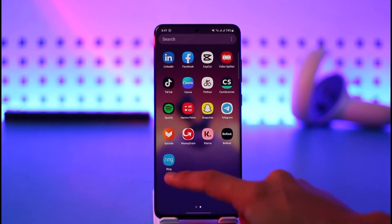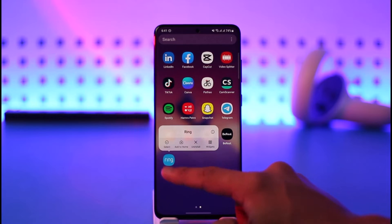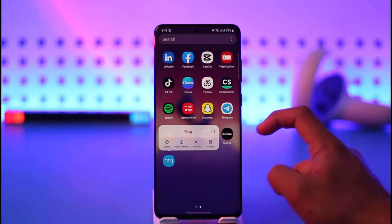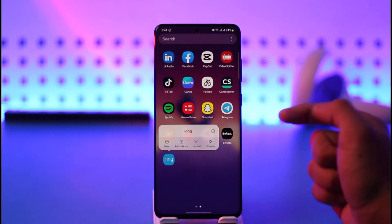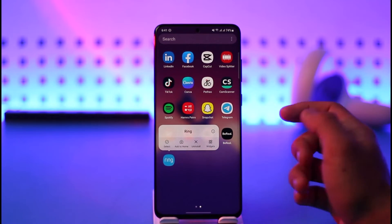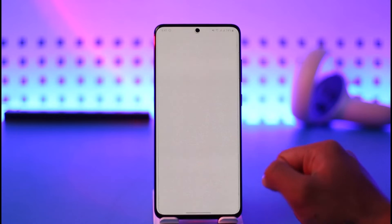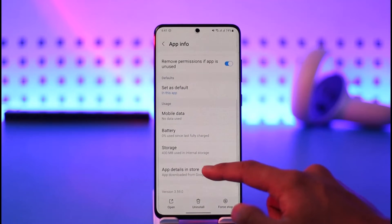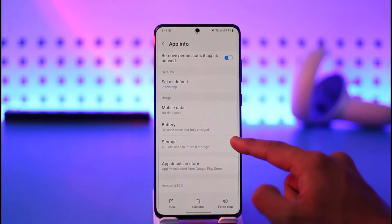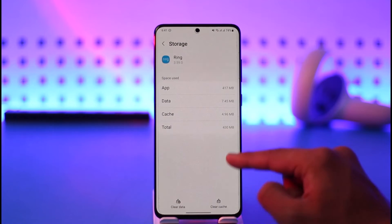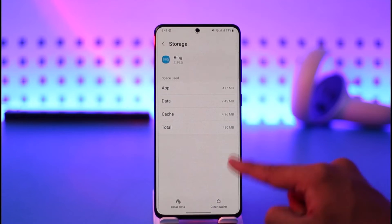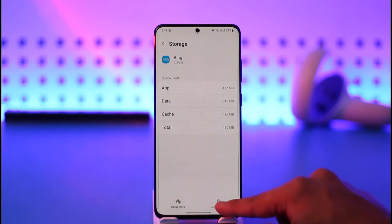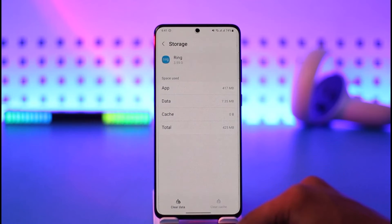Long press on the Ring app icon, then tap the little 'i' button that's available on every Android smartphone. Once you tap the 'i' button, scroll down and look for the option called Storage. Tap on it to proceed.